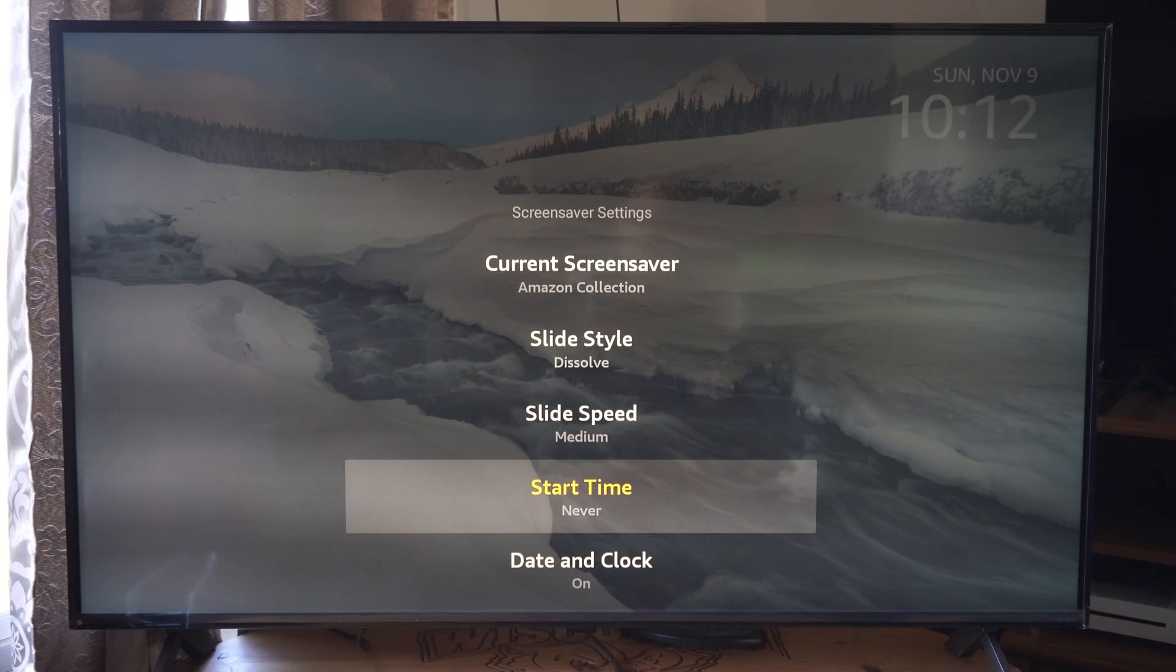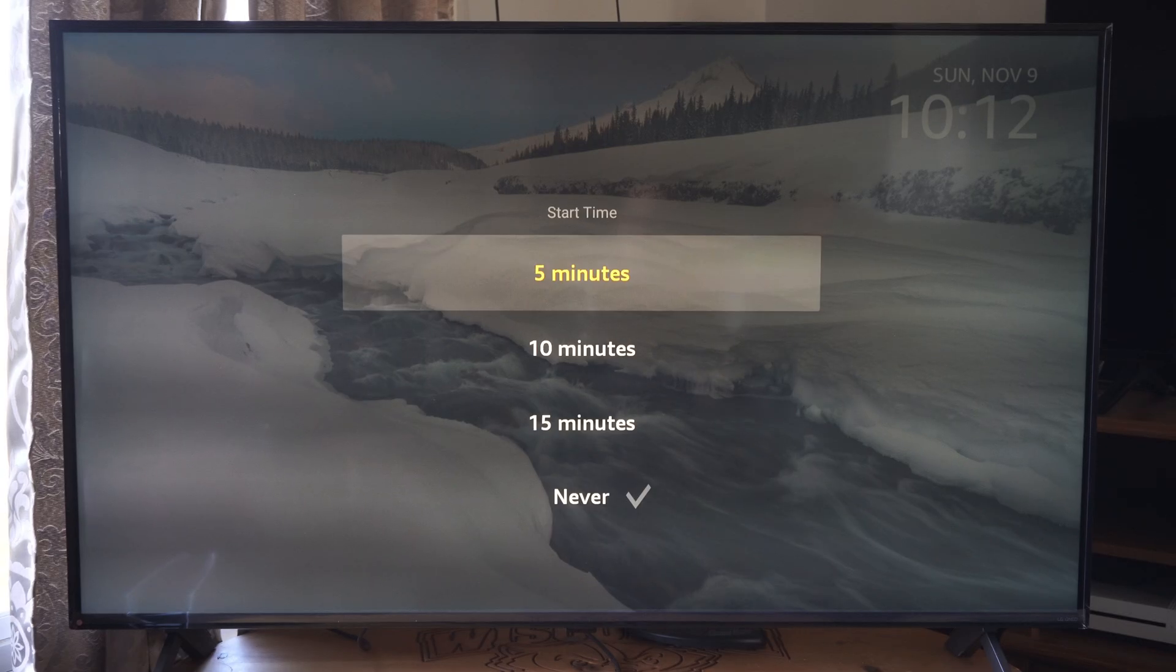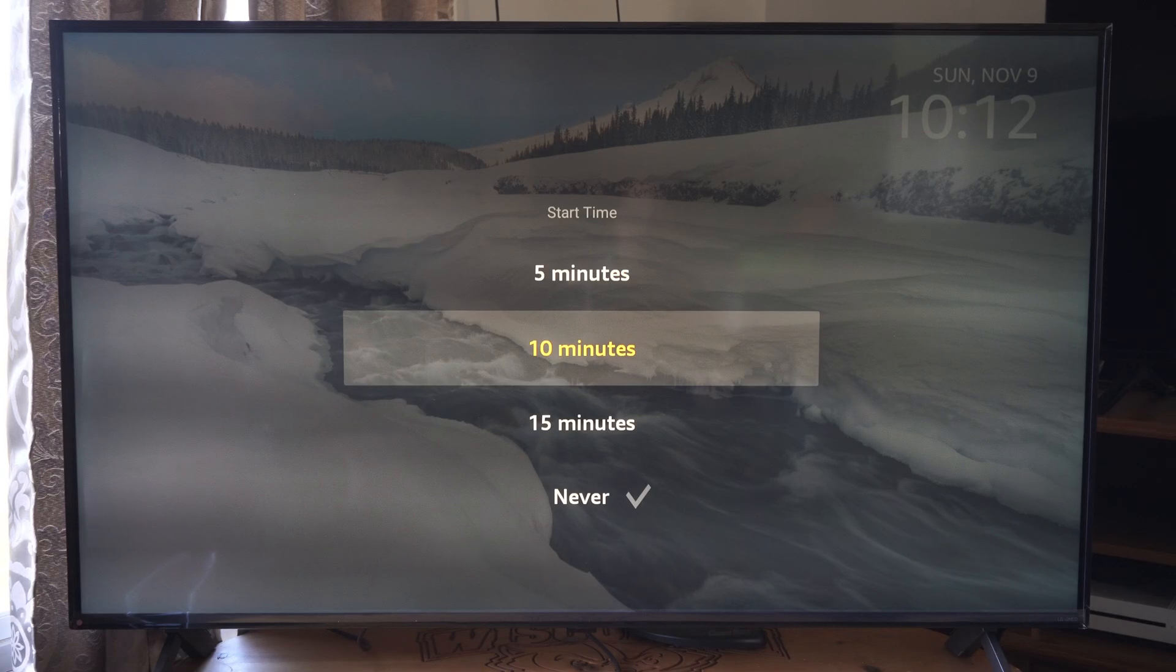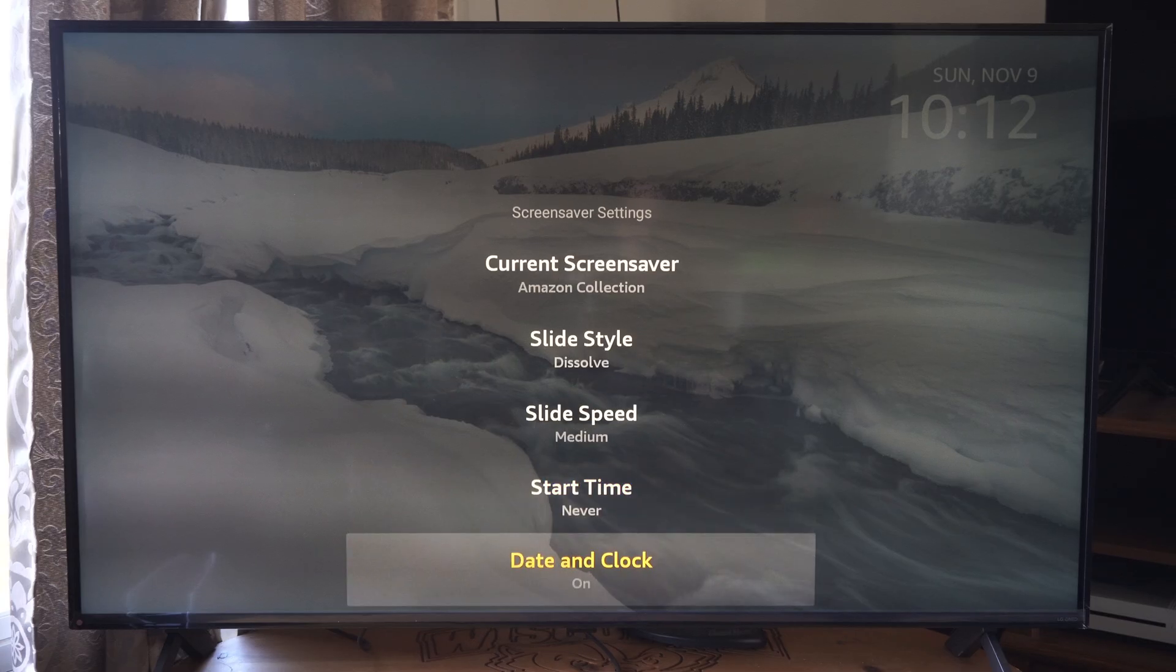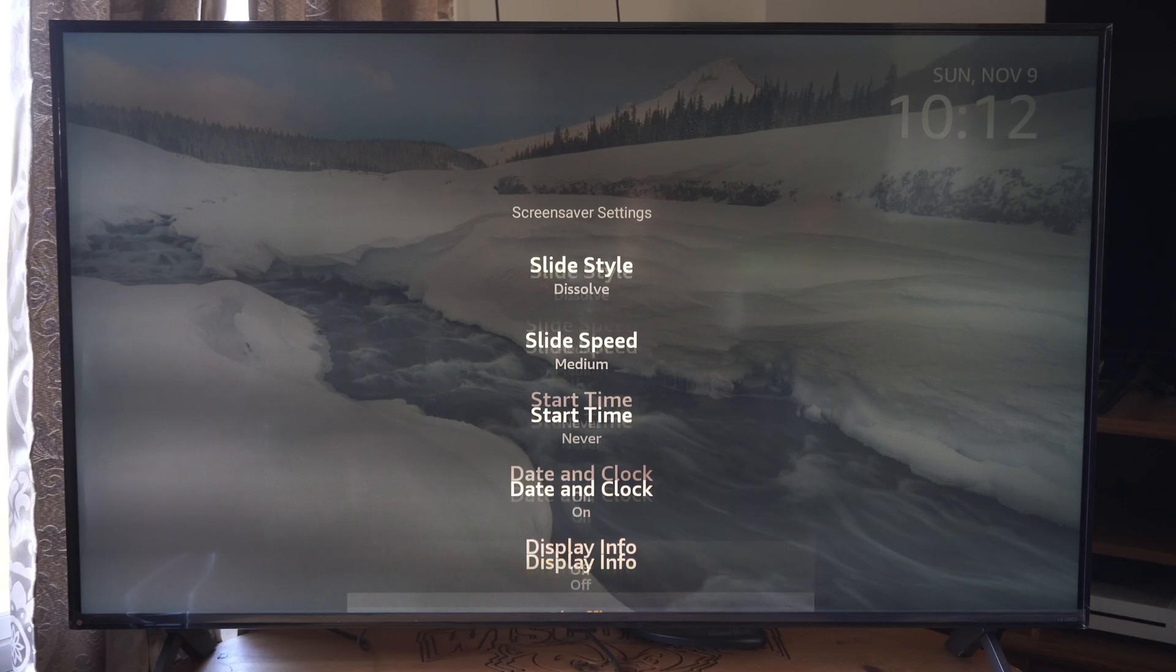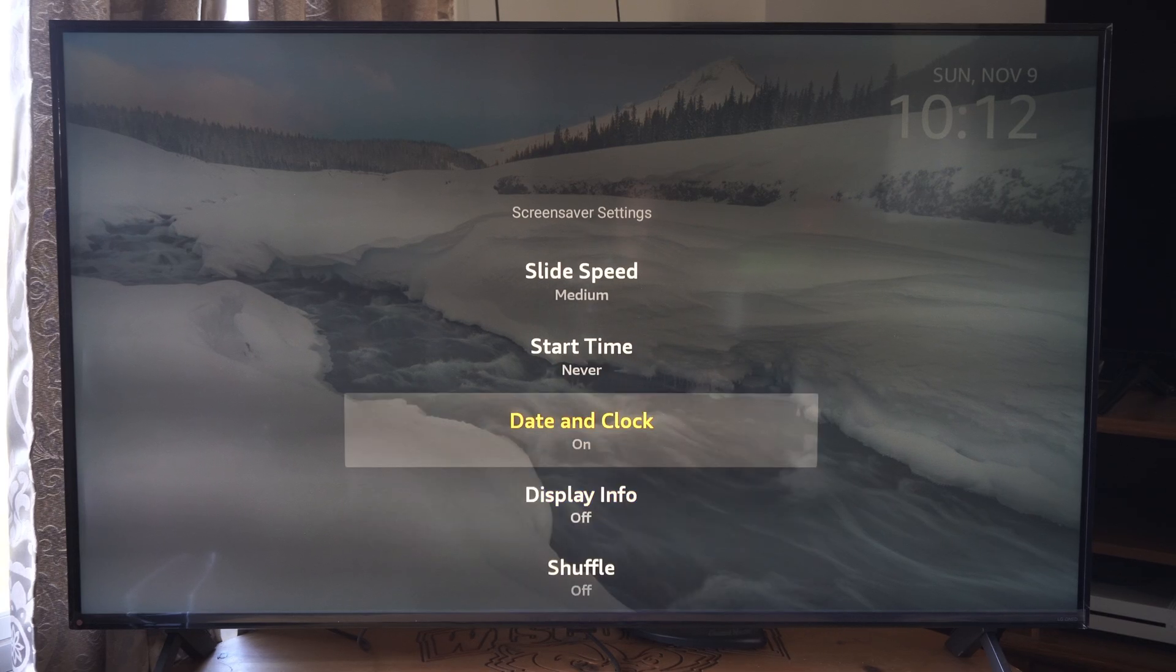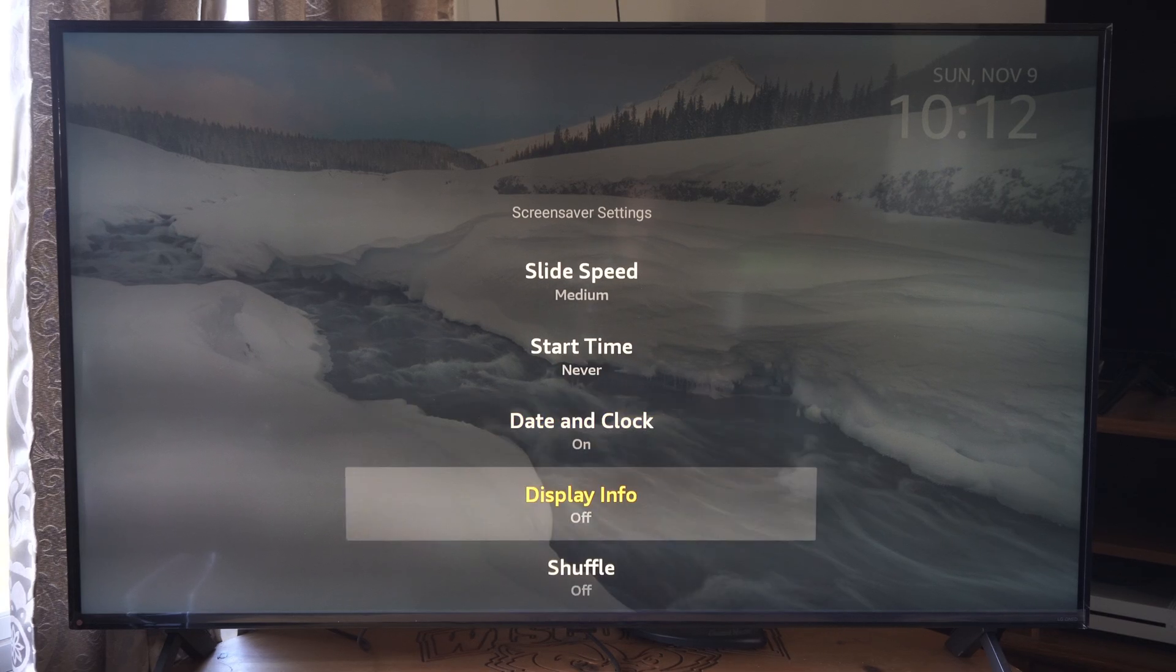So I just went to the screen saver and I just turned this off so I don't see those photos pop up anymore. So I got the date and time on there. That's good enough.